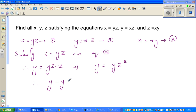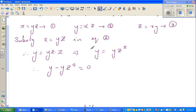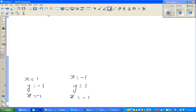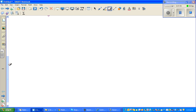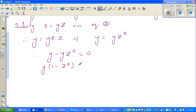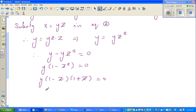This gives y equals yz squared, so y minus yz squared equals zero. Factoring out y, we get y times (1 minus z squared) equals zero. Using the difference of two squares, this factors as y times (1 minus z) times (1 plus z) equals zero.